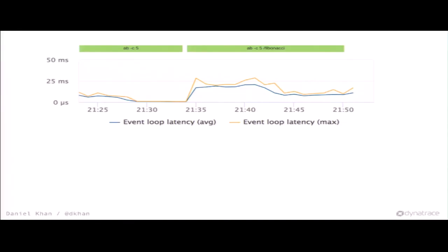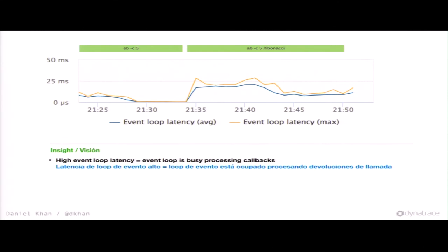I used Apache Bench with a concurrency of 5 and calculated Fibonacci in another route to see if I'm busy on the main thread in the callback phase. And as we see, it really works — we see that it's busy. It's still just 25 milliseconds, but a high event loop latency means the event loop is busy processing callbacks.